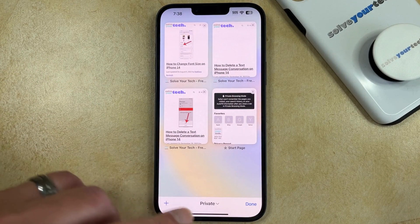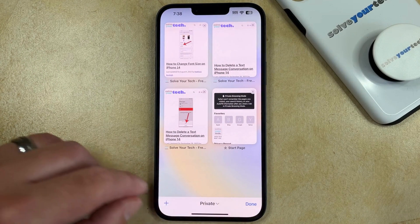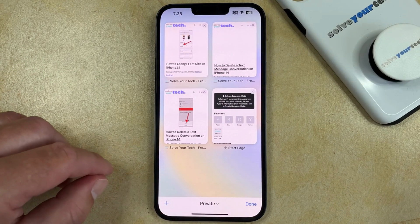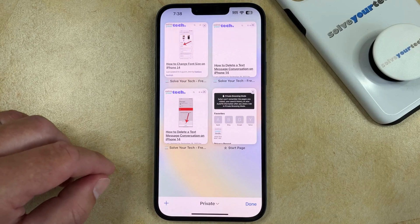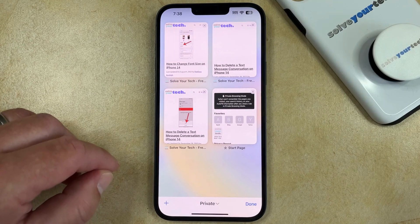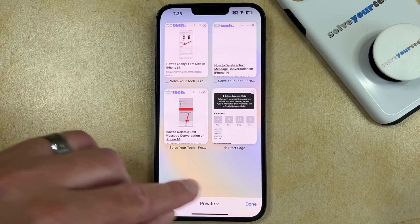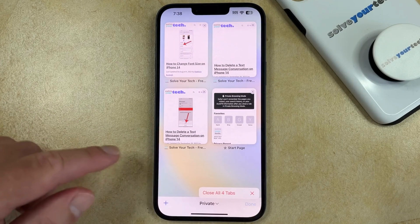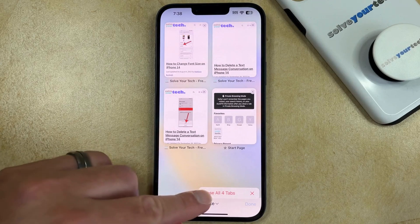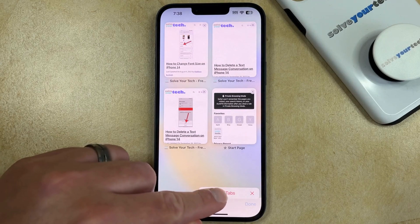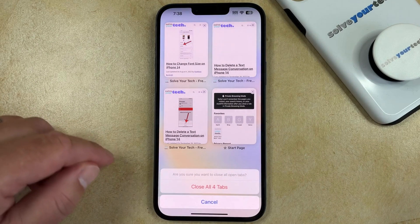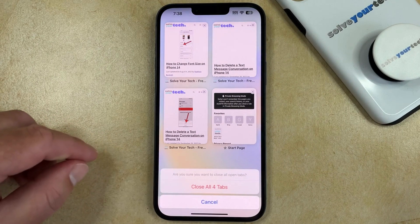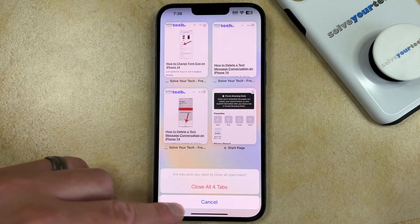Now you just need to find the Done button at the bottom right corner of the screen, and then you can tap and hold on that, and then you can choose the Close All Tabs option, and then tap Close All Tabs again.